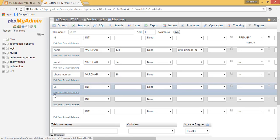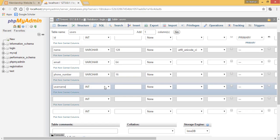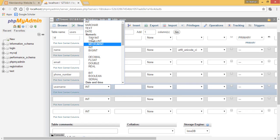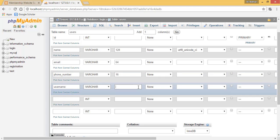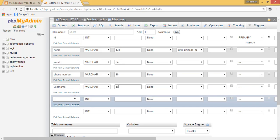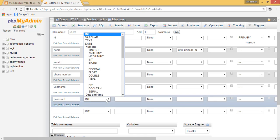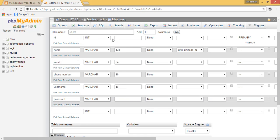Then we will have our username, and this will be varchar as well. We don't want a user to have a long username, so we will limit this to 16 characters. Then we will have our password, and the password will be varchar again, limited to 32 characters so it can be a strong password.